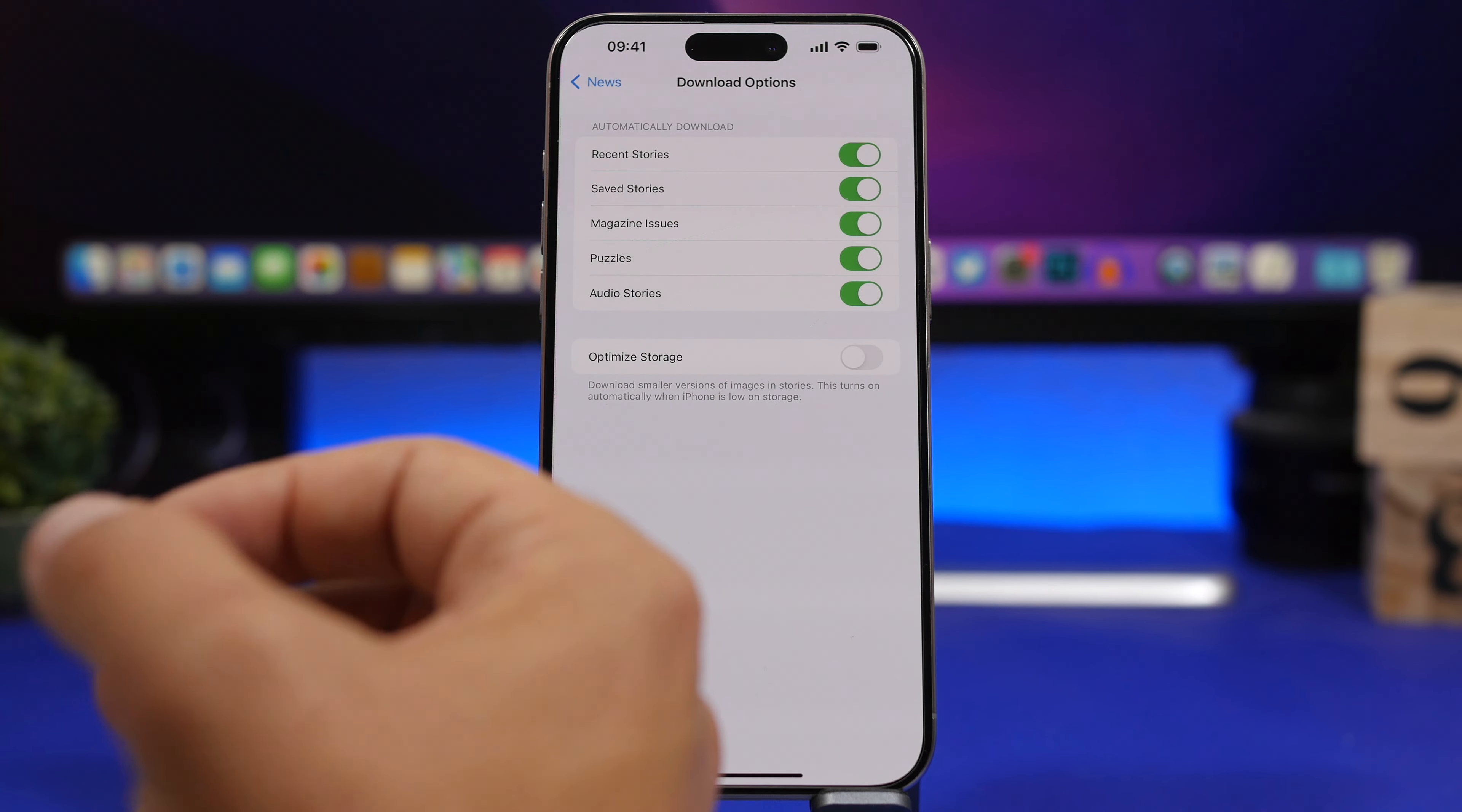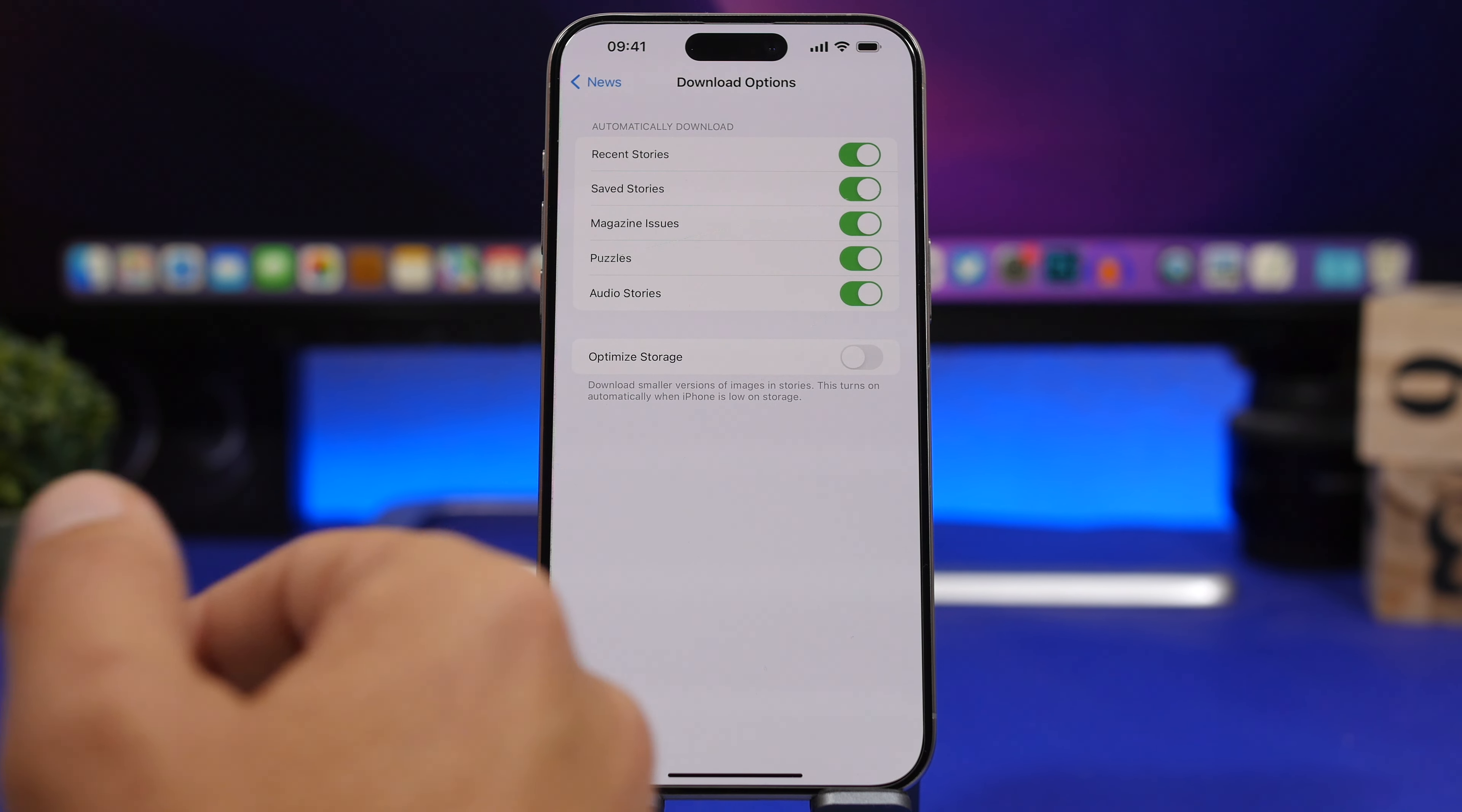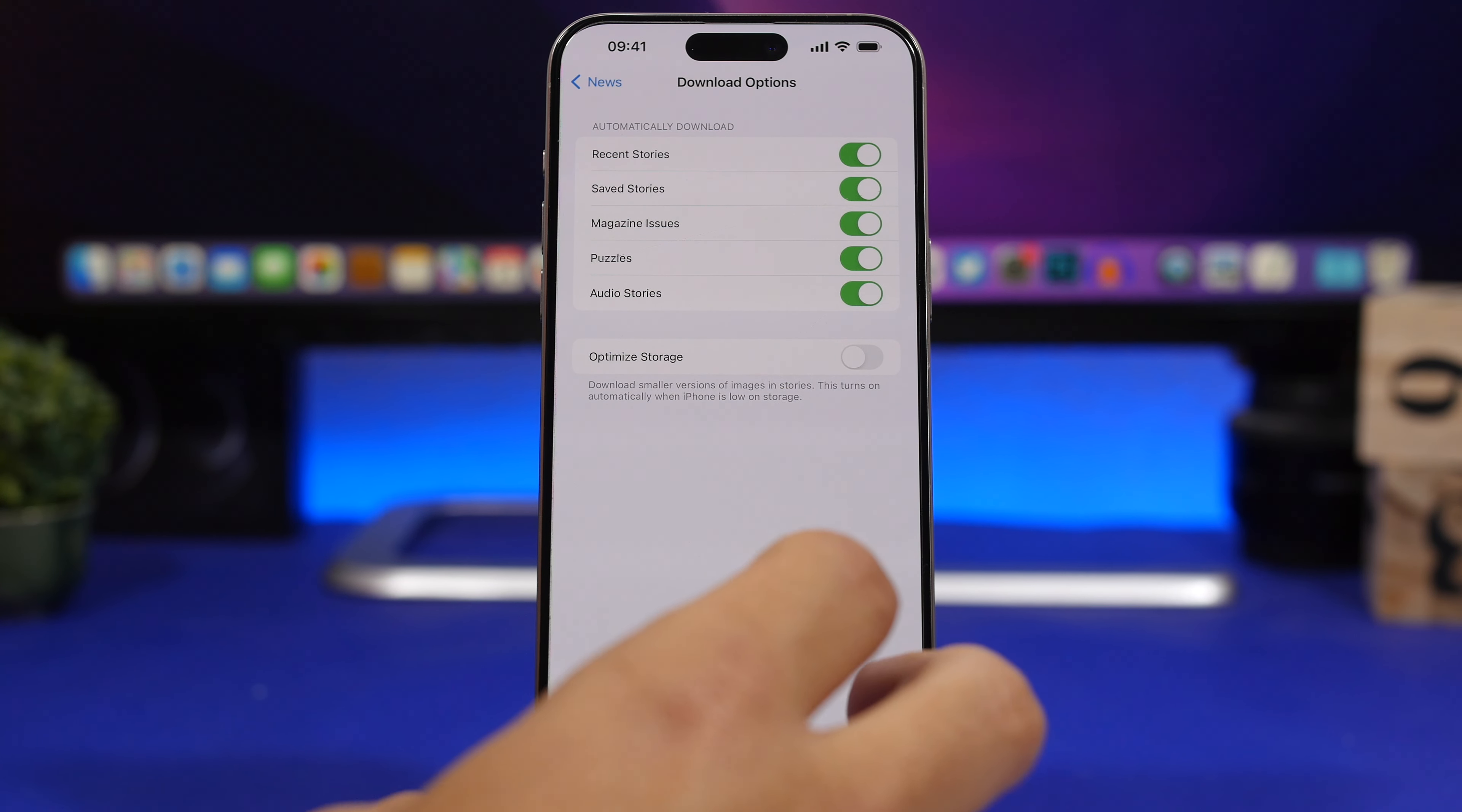Also for the News app you will have more download options. You will have recent stories, save stories, magazines, puzzles and audio stories. You'll have individual switches for each of them where you can enable or disable them, and we have another option to optimize storage which will download smaller versions of images when you have saved a story on your device. That way it will save a ton of space on your iPhone.